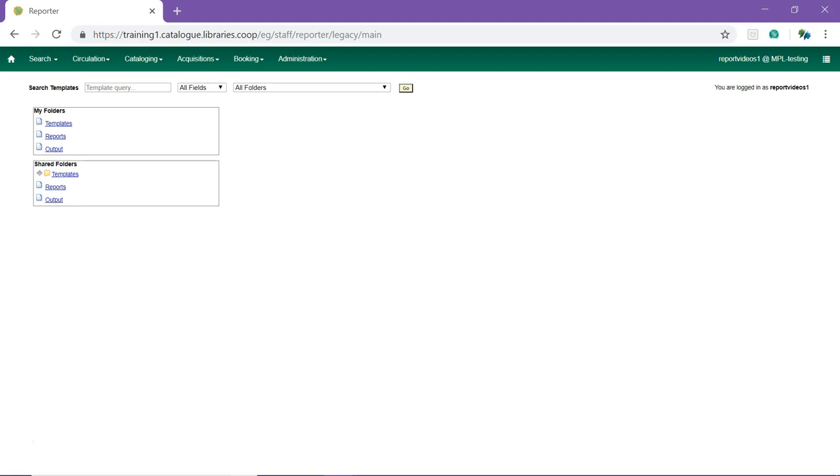There are three main components used by the reporter: Templates, Reports, and Output. Each of these components must be stored in a folder. When accessing the reporter for the first time, the first thing you need to do is set up your folders.